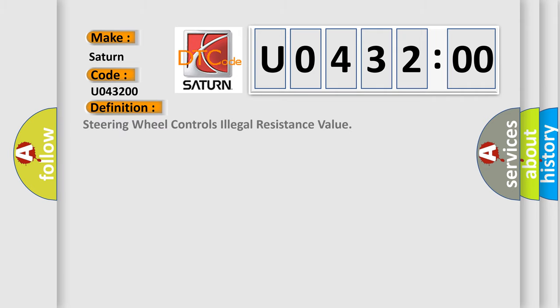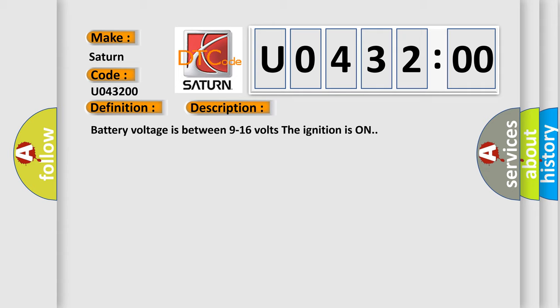The basic definition is steering wheel controls illegal resistance value. And now this is a short description of this DTC code. Battery voltage is between 9 to 16 volts, the ignition is on.